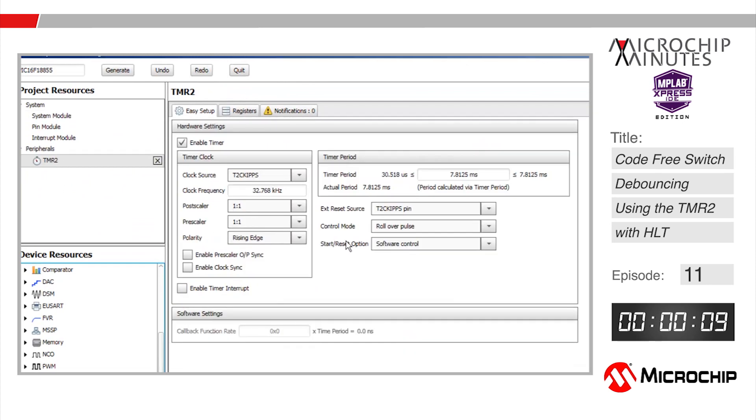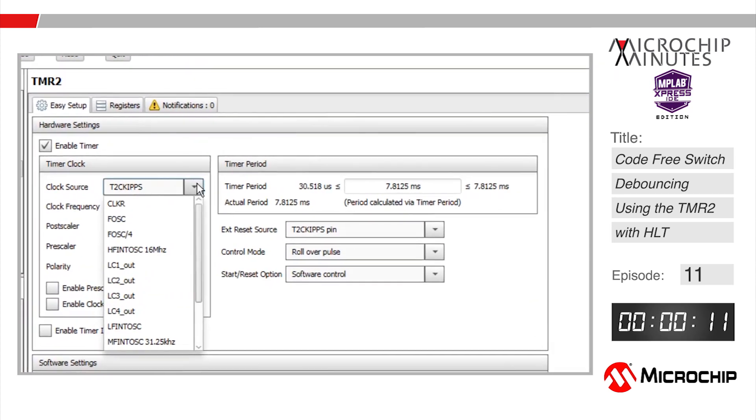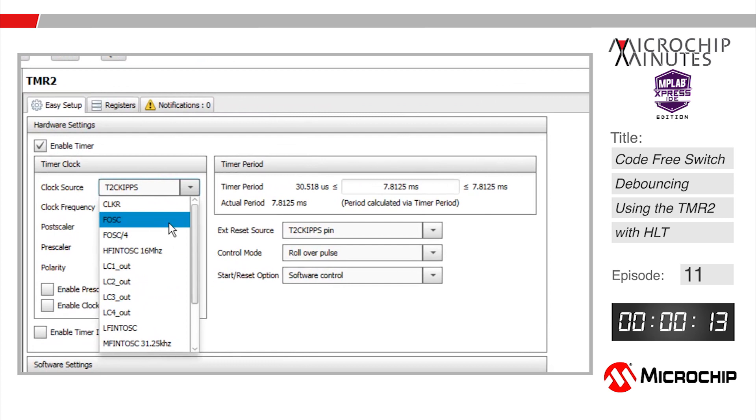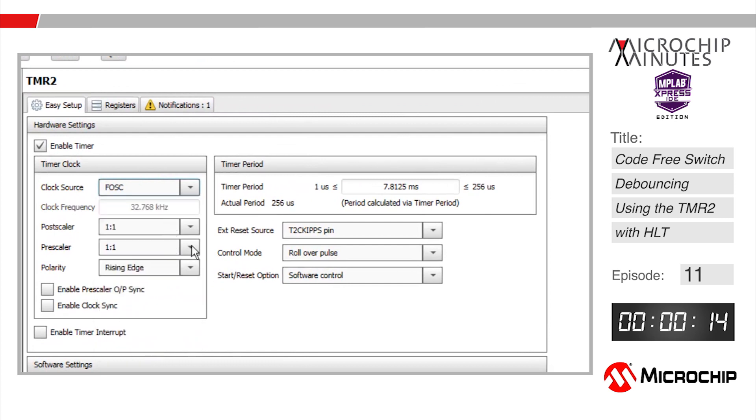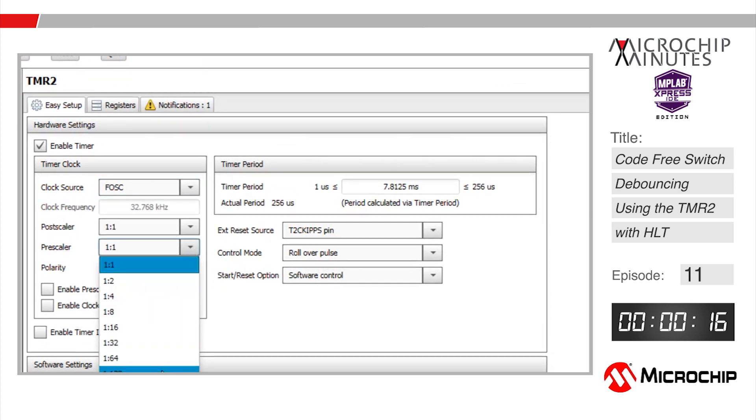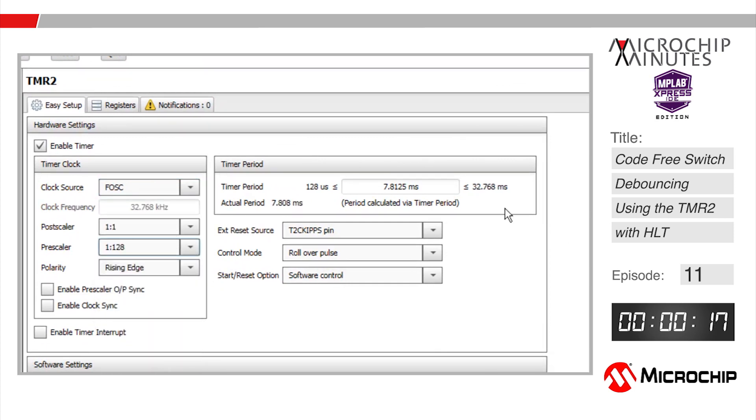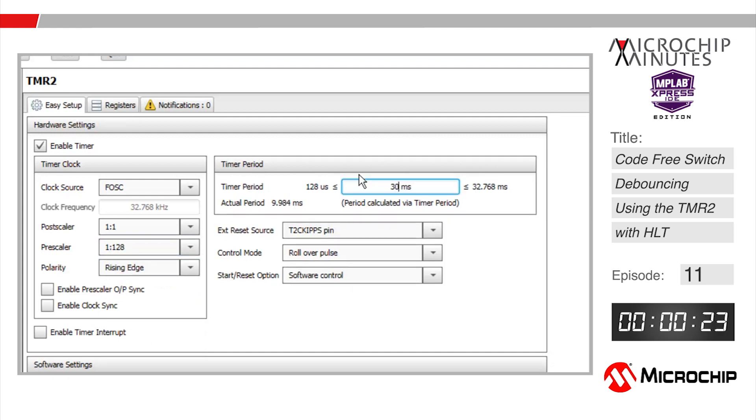Highlighting timer 2 in project resources I'll select the system clock as the clock source for the module. I'll go ahead and prescale that clock source by 128 which will give us an available time period between 128 microseconds and 32.768 milliseconds. I'll set the timer period to 30 milliseconds by typing directly into this field here.